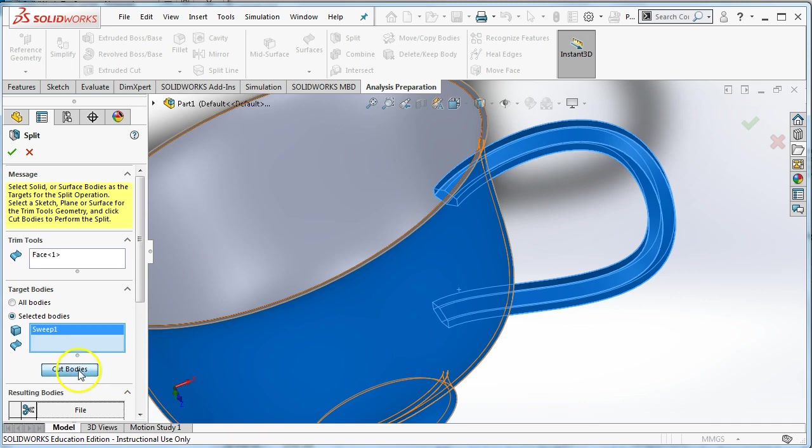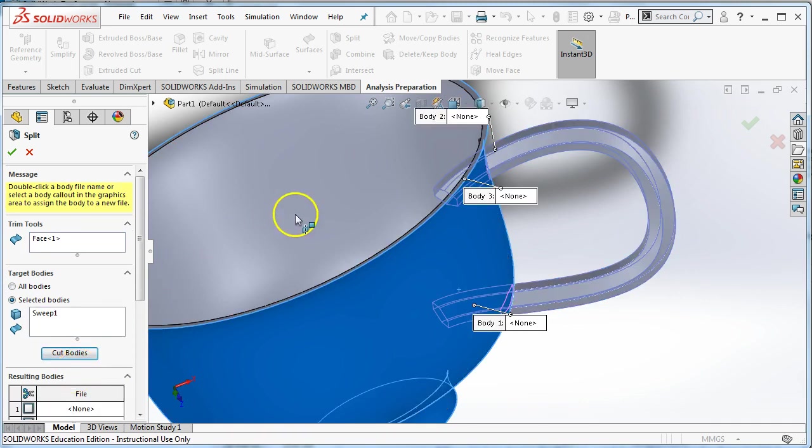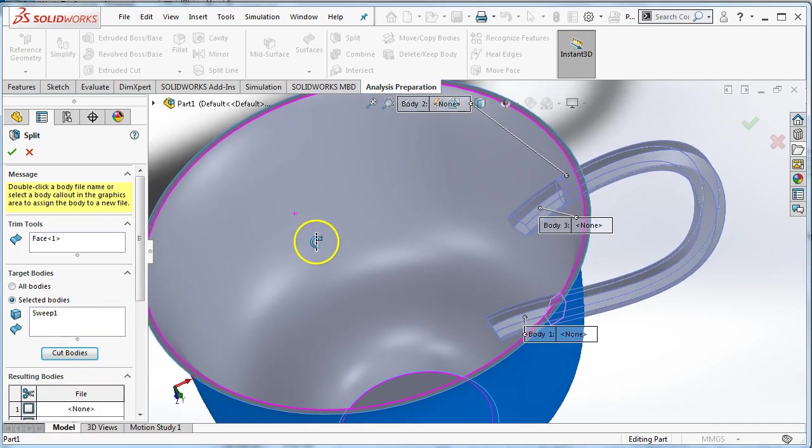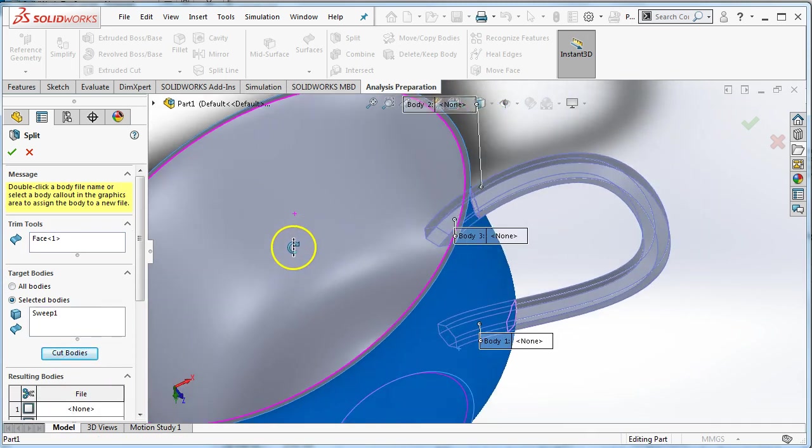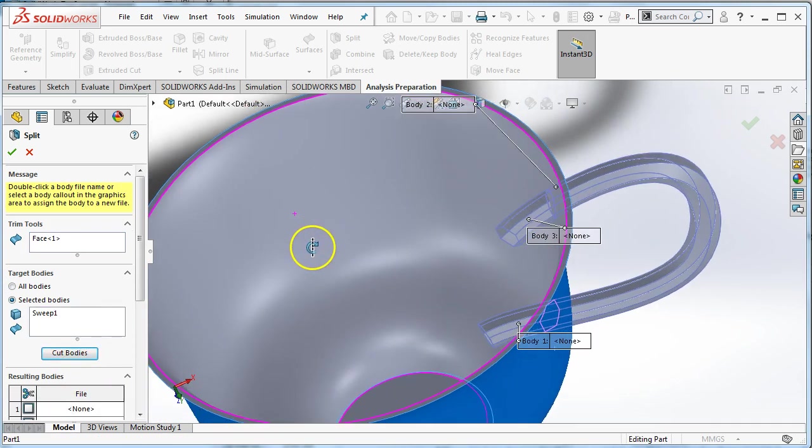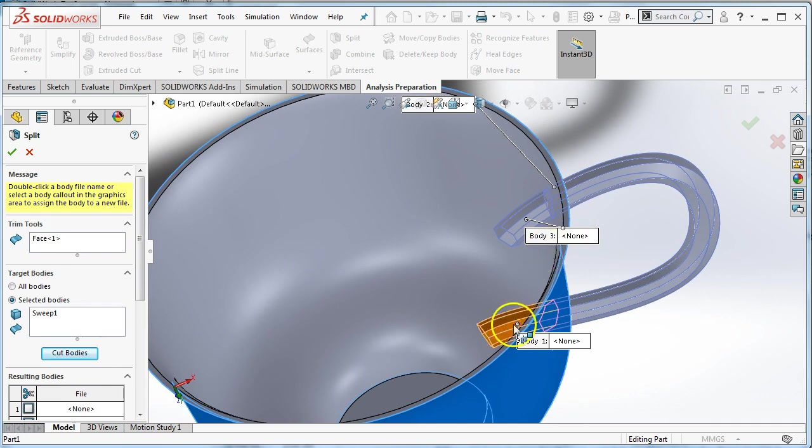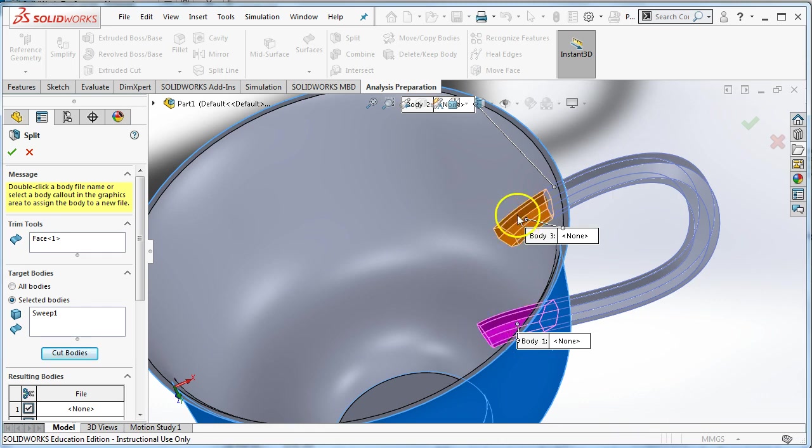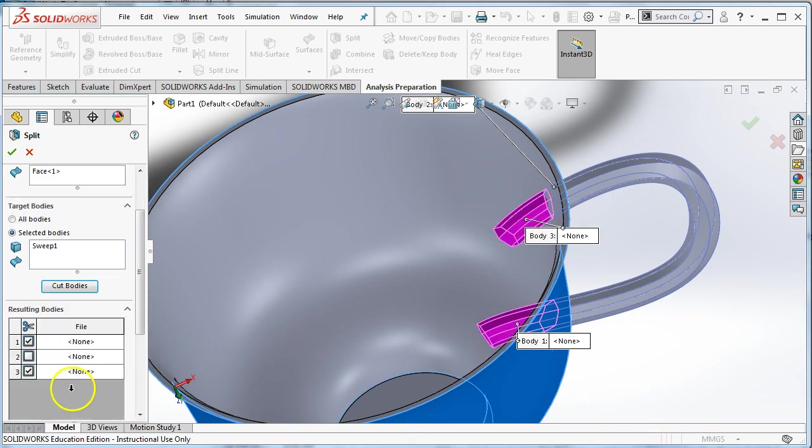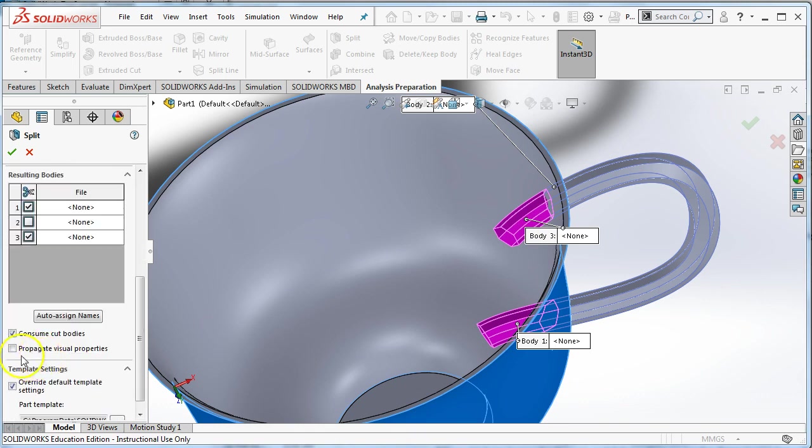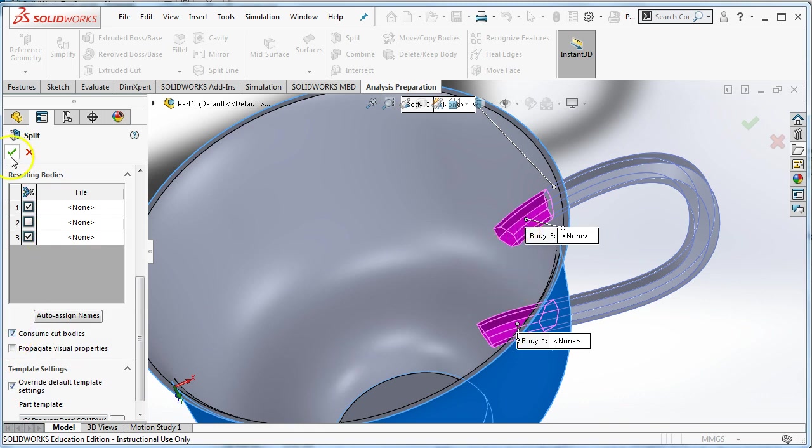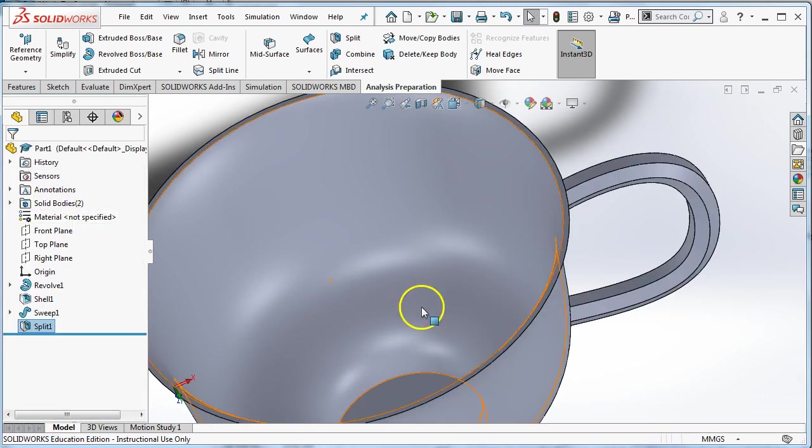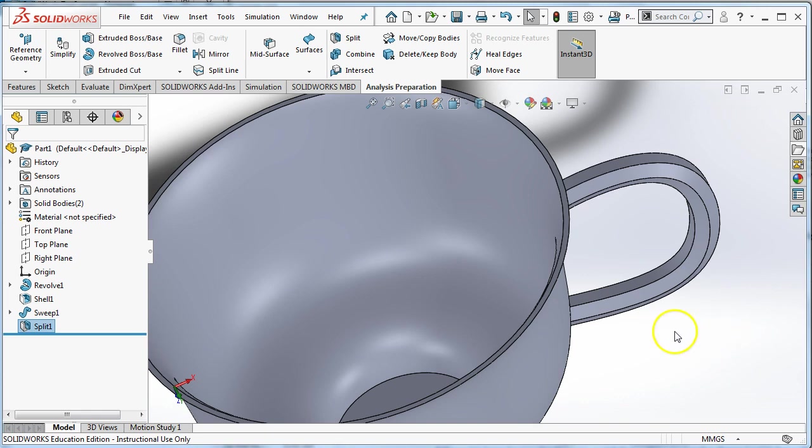When I push cut bodies, it's going to make that into three different bodies, three different shapes. Body one, body two, body three. Yours might be numbered differently, but you can just click on the ones you want to get rid of. It will automatically select them here. You can see there's the cut symbol here. And I want to choose this. This by default is off, but if you want to consume cut bodies means it's going to get rid of those two pieces. So when I click the check mark, those pieces are gone.